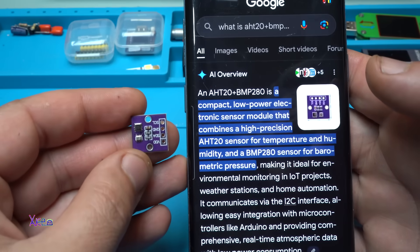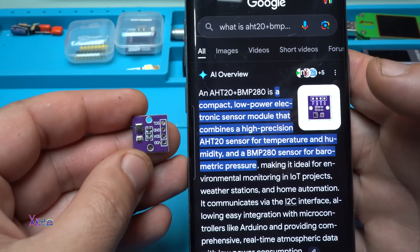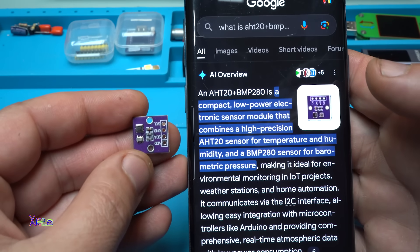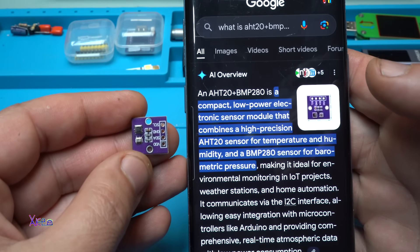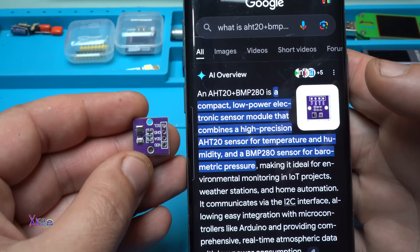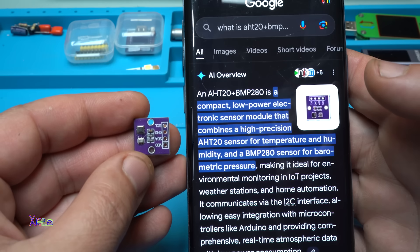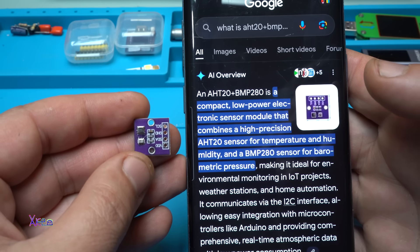Google says it's a compact low-power electronic sensor module that combines a high-precision AHT20 sensor for temperature and humidity and BMP280 sensor for barometric pressure.